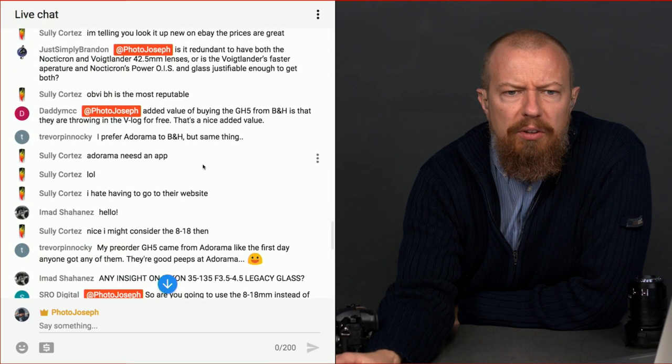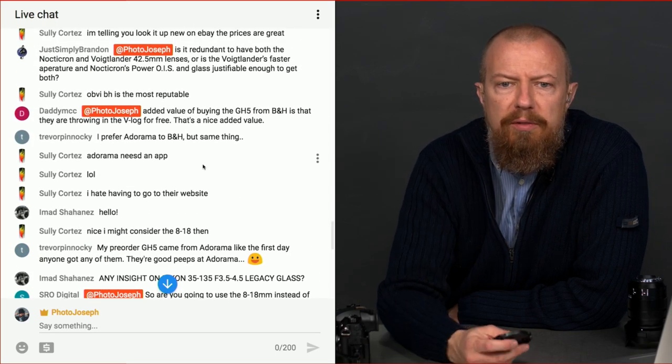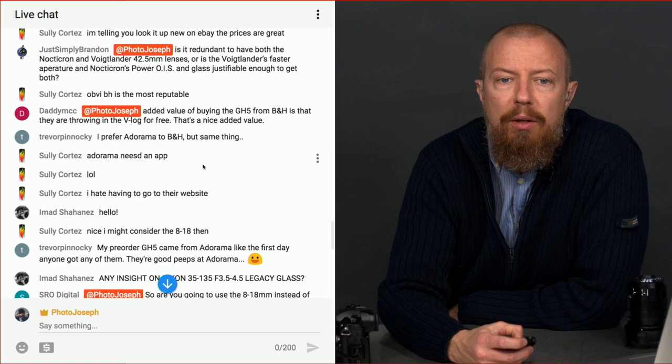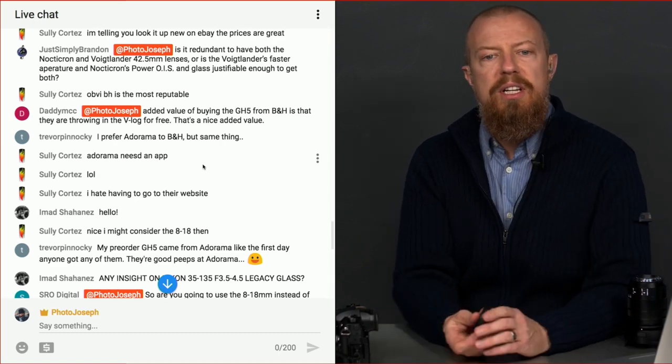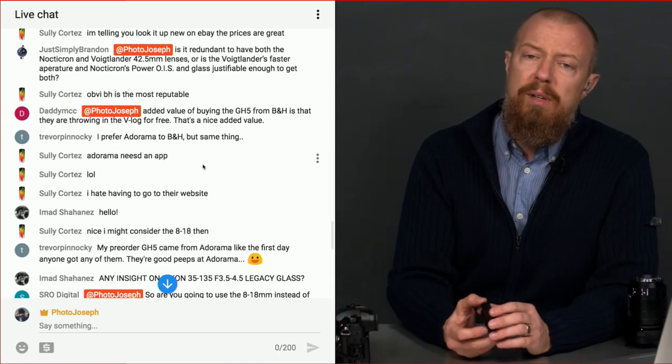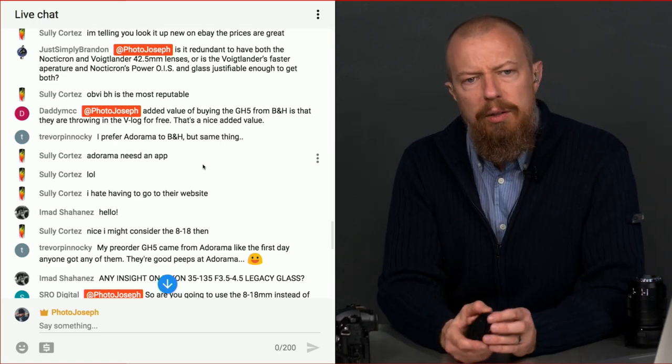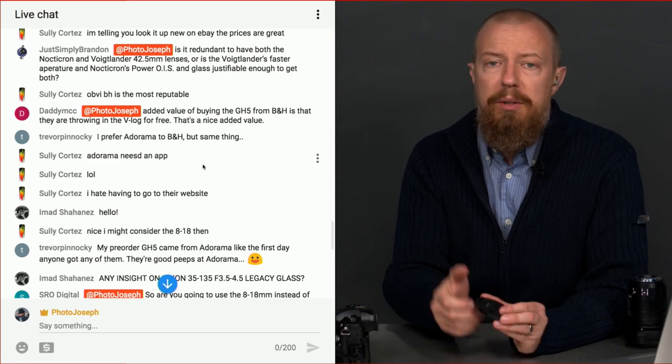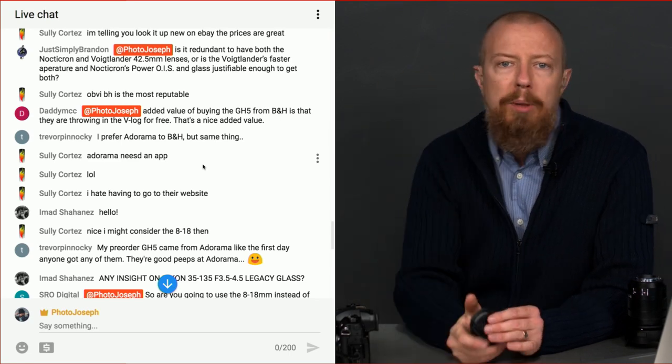Daddy MCC says, added value of buying the GH5 from B&H is that they are throwing in the V-Log for free. Oh, I didn't know that. That's a nice, that's a very nice added value. How very cool. I had no idea. Good. Well, there you go. B&H. If you're going to buy from B&H, use my link below, please.